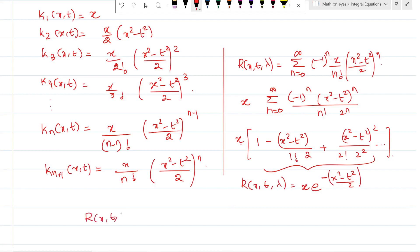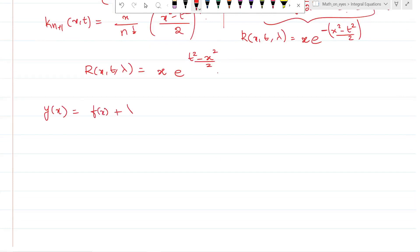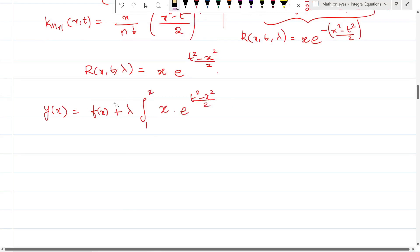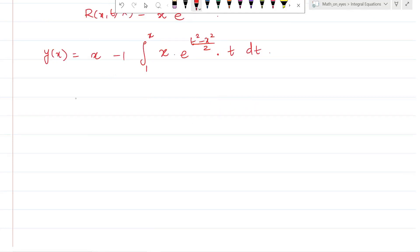The solution is y(x) equals f(x) plus λ times the integral from a to x of R(x,t,λ) times f(t) dt. Here a = 1, λ = -1, f(x) = x, and R(x,t,λ) = x times e^((t² - x²)/2). So f(t) = t, giving y(x) = x minus x times the integral from 1 to x of e^((t² - x²)/2) times t dt.